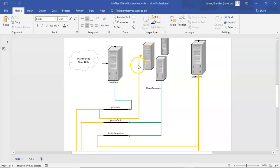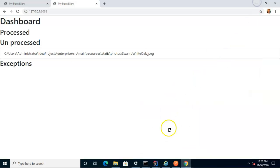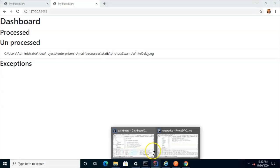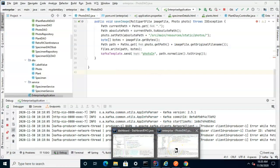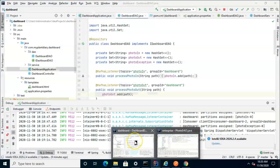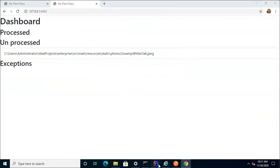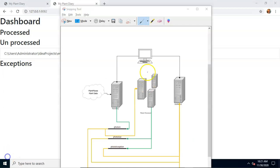In the case we have here, it says something is unprocessed. What that means is it's gone into PhotoIn because we have our Plant Diary microservice running. But it does not appear in PhotoOut or PhotoException, which means the Photo Processor has not yet processed it. That makes sense because so far I've only started two of our three microservices — the Plant Diary microservice and the dashboard microservice. To reprocess the photos, I need to start our third microservice: the Photo Processor.